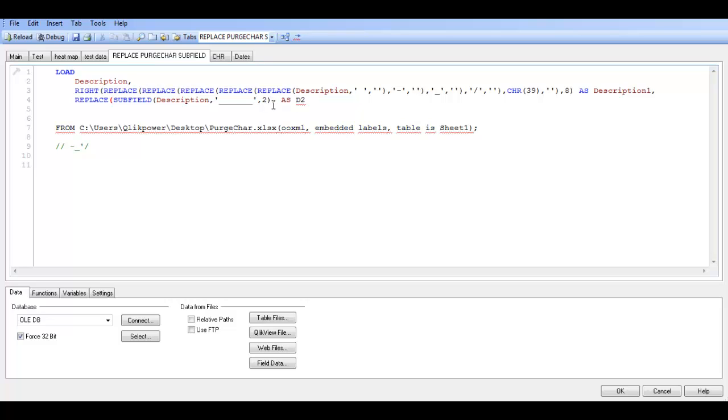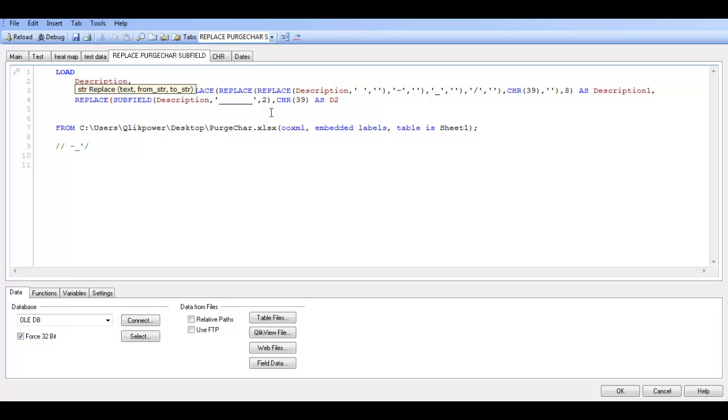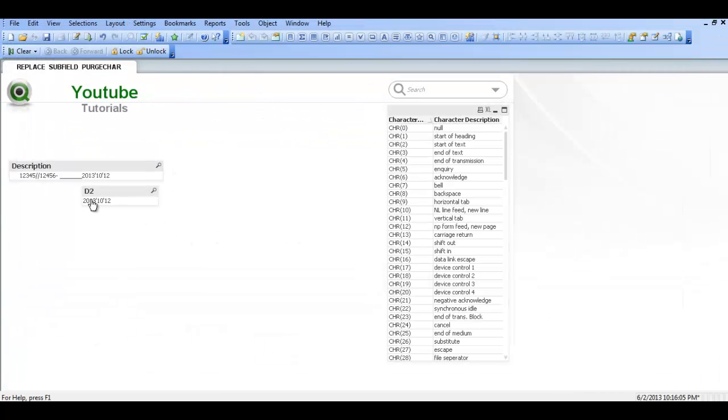Say comma. And the character number for a single quote is chr(39). And then you say comma two single quotes and close parentheses. So basically we are going to replace the fields that are left. So we click ok.